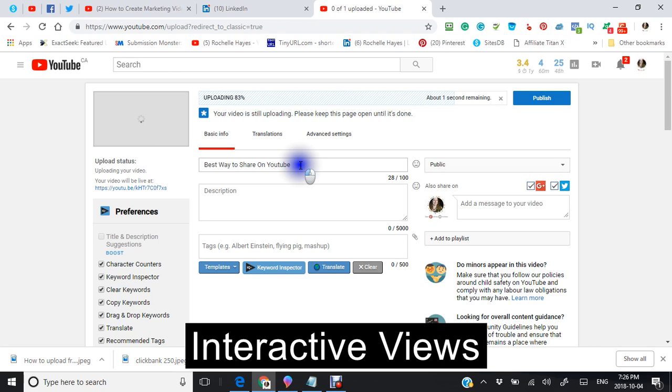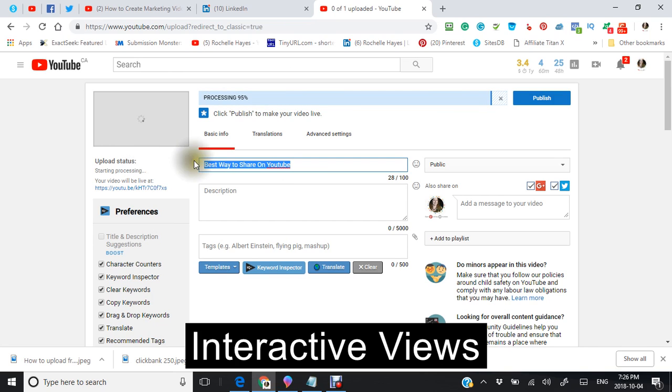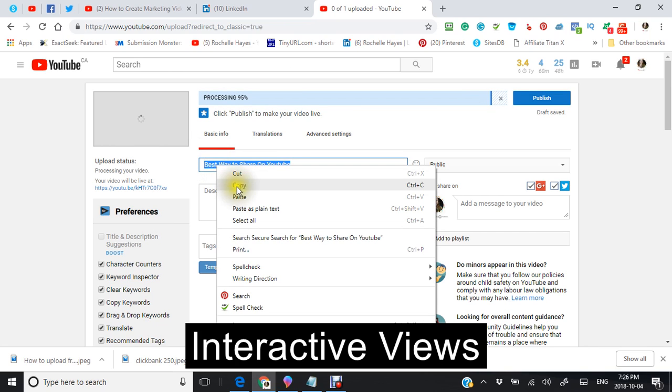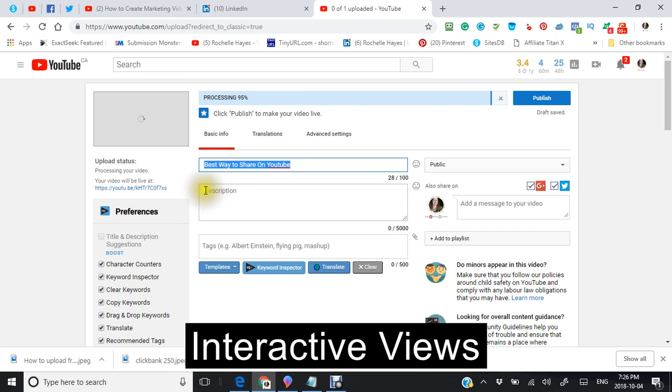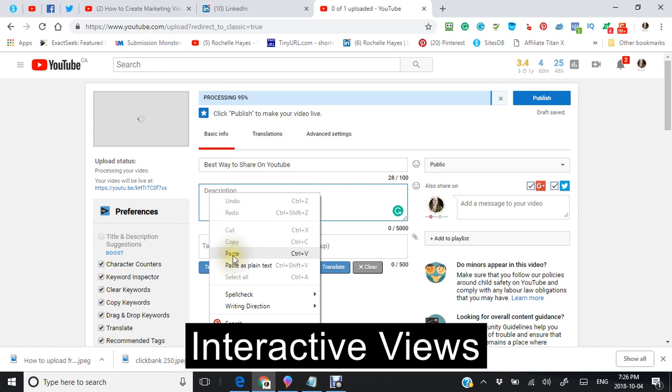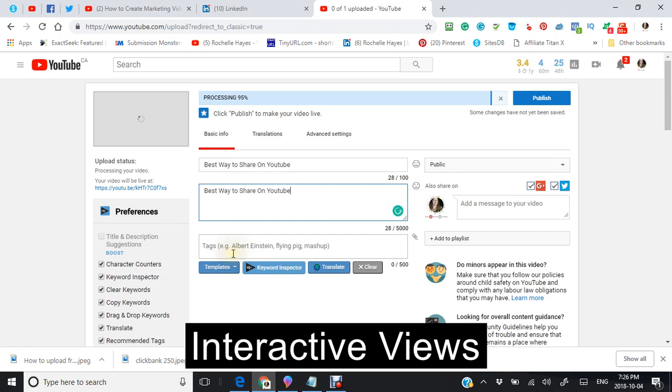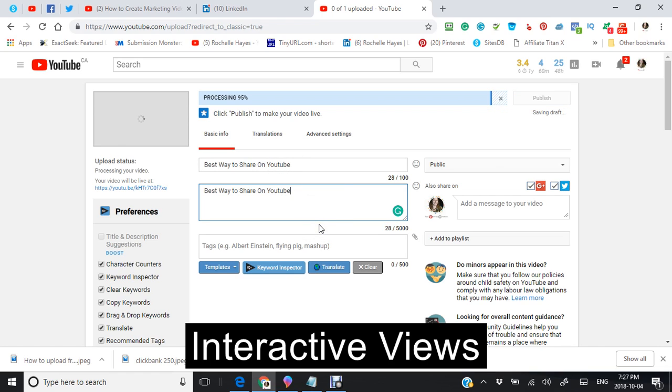This is gonna take a little bit longer. So I am just going to make a description here. I always use the title here in my description because it helps with the search engine optimization.